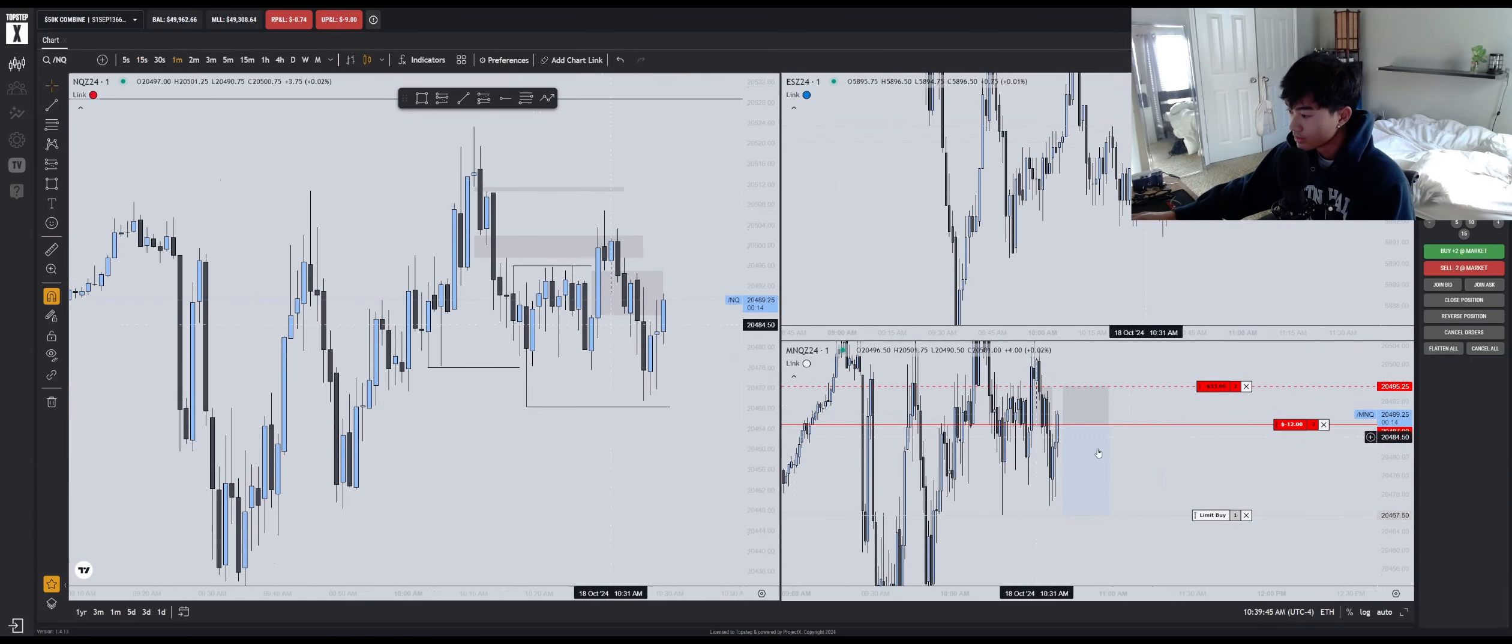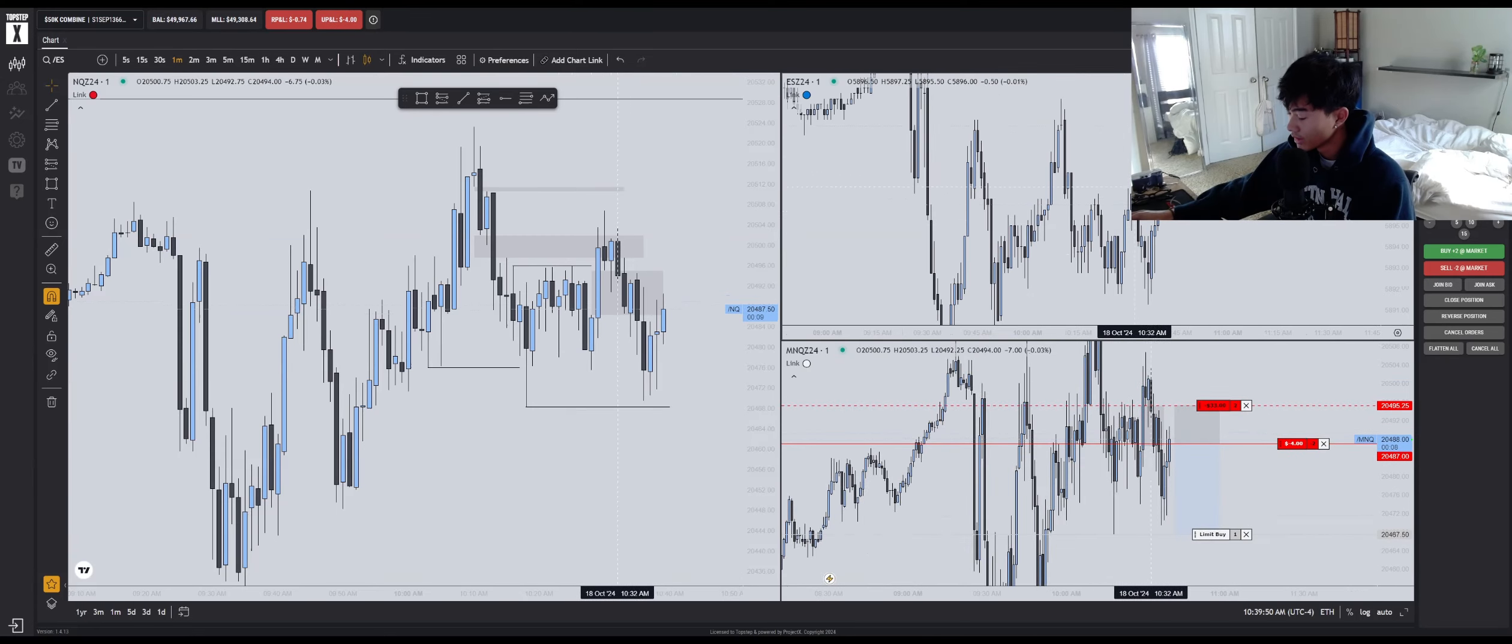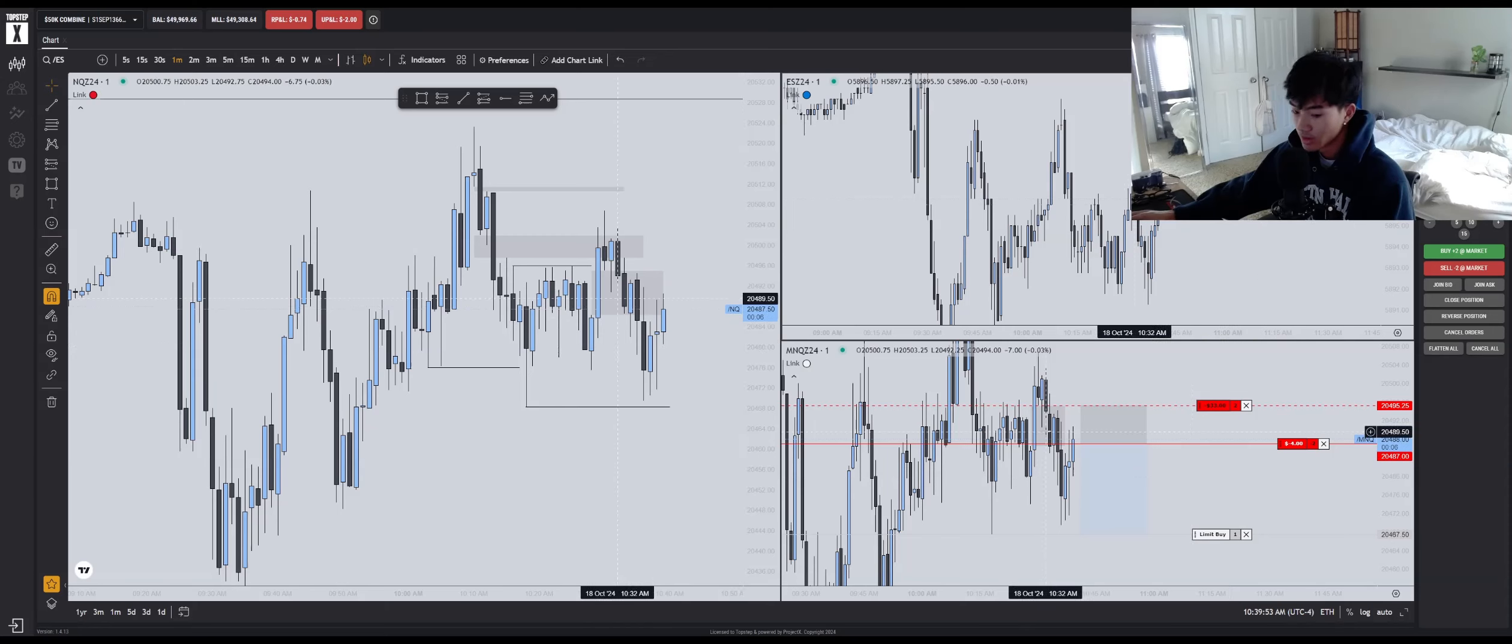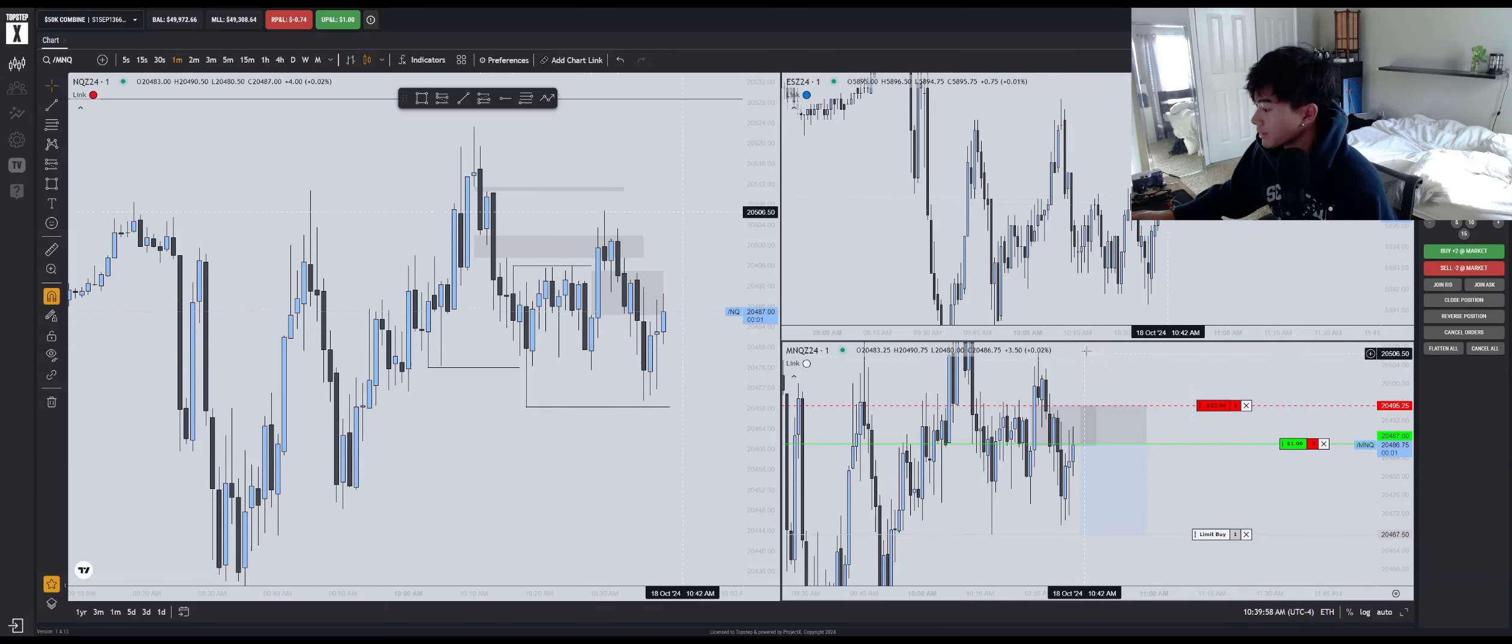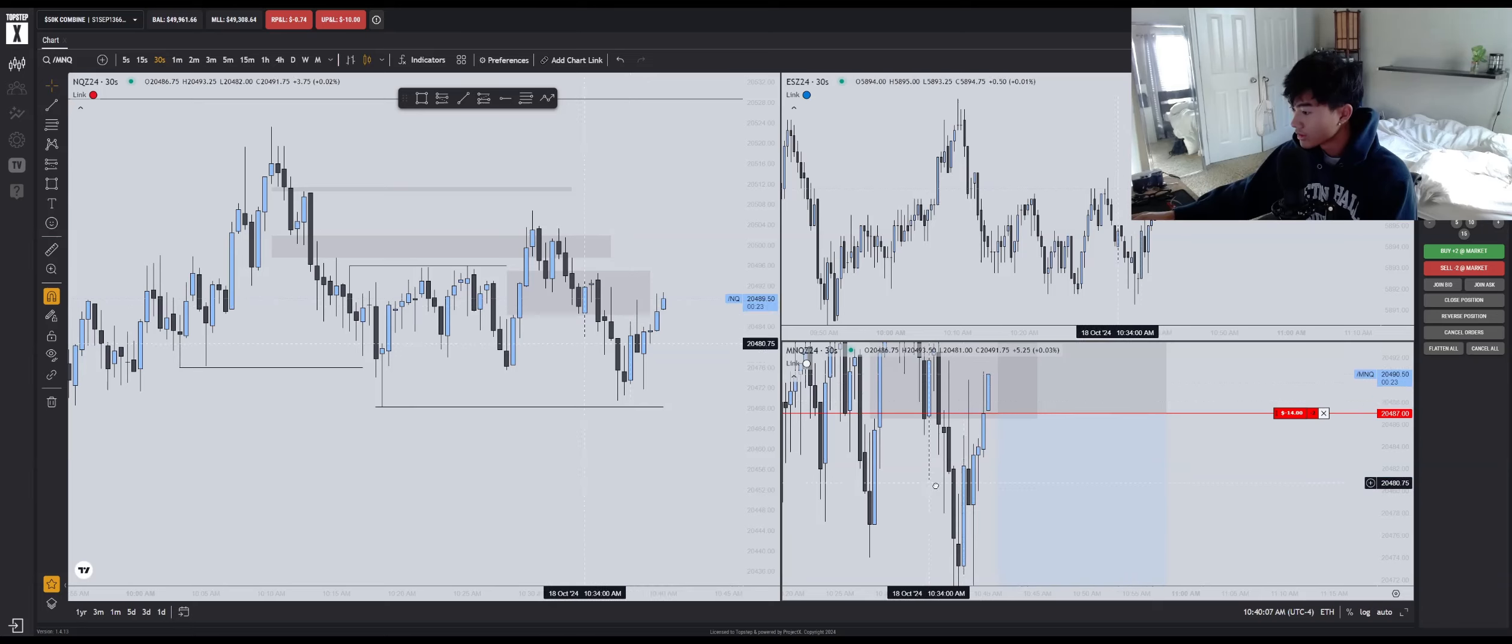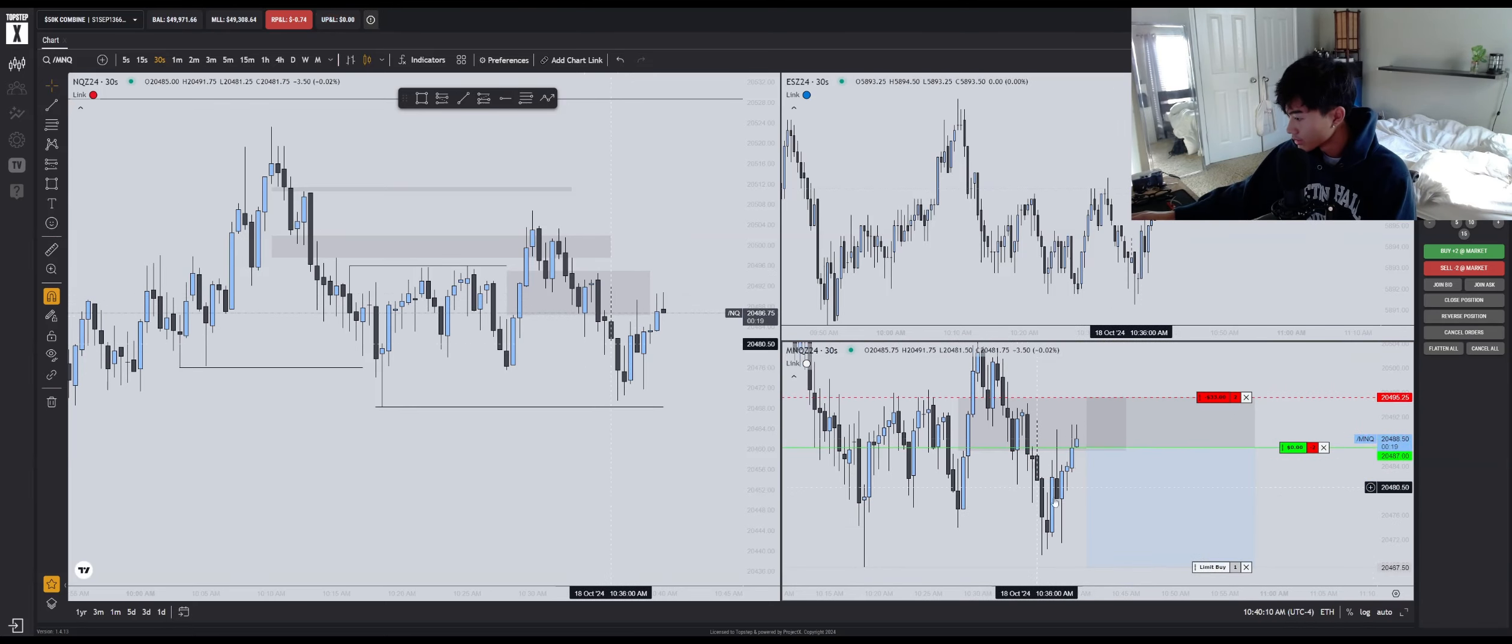I'm probably going to get stopped, unless we get SMT. Yes, takes out this high. I mean we are still in the inversion. So realistically we have this 30 second fair value gap I want to see hold.